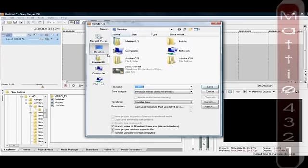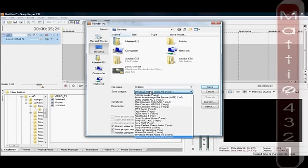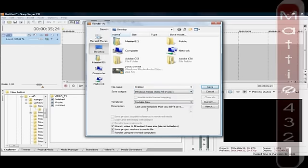You need to change the file type to Windows Media Player 9. And as a template to use, you need to go to Custom. You want to make your own.